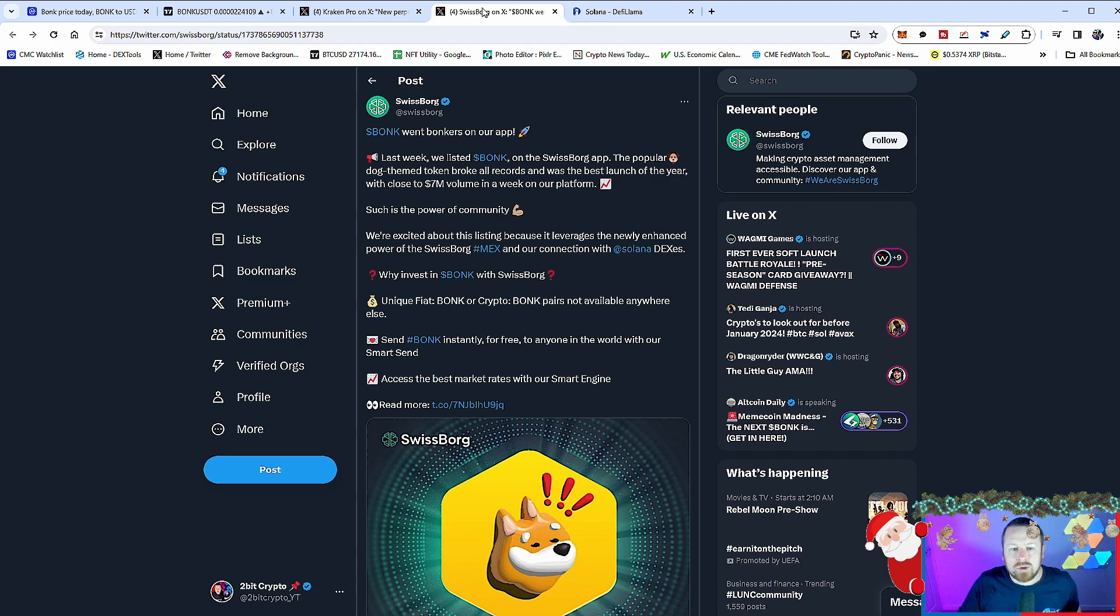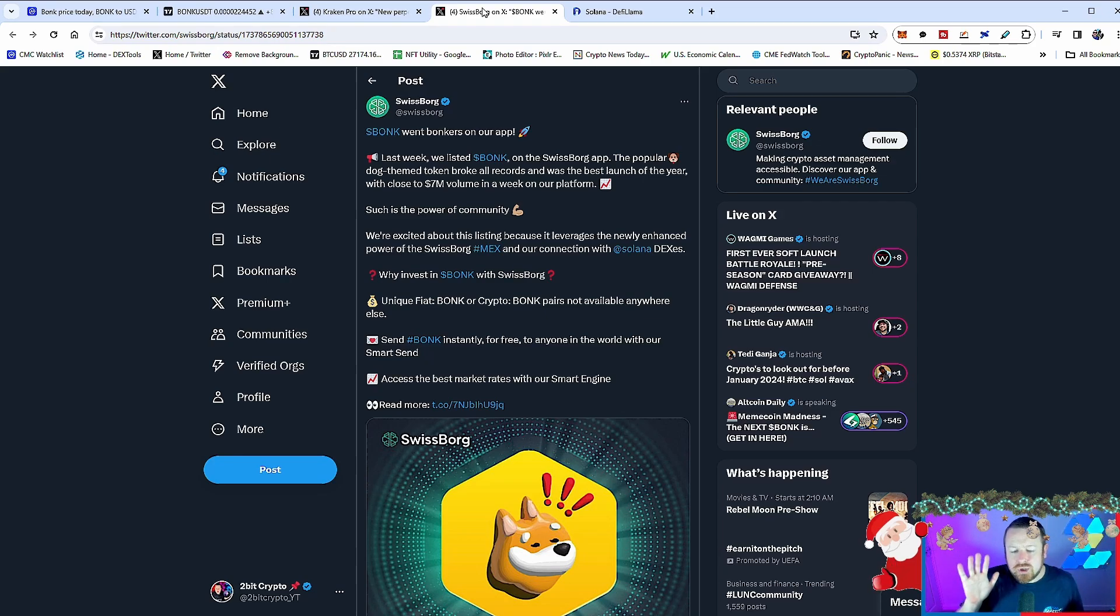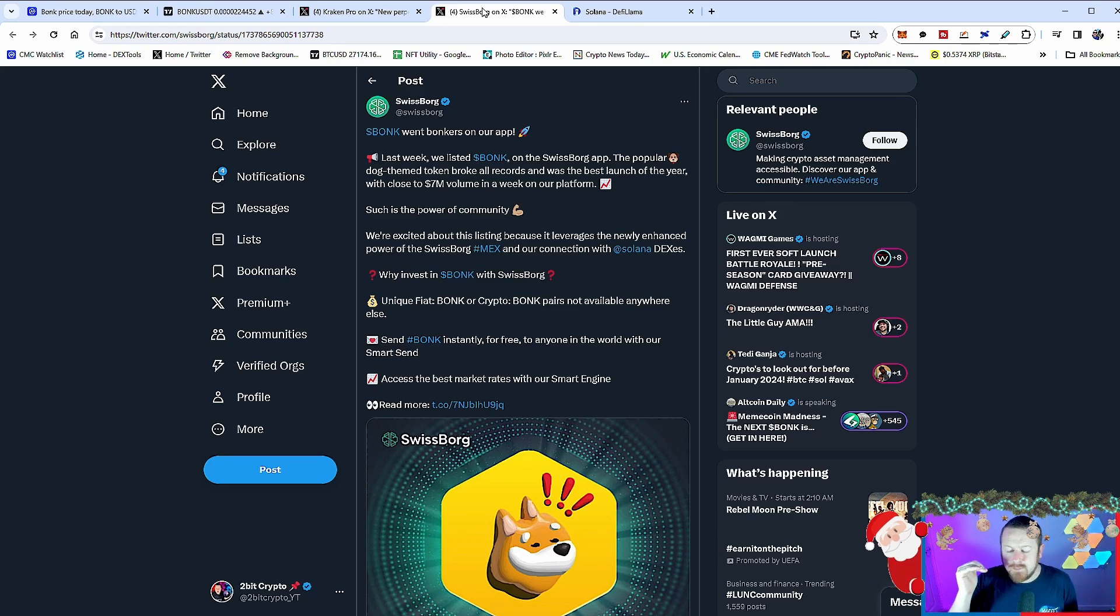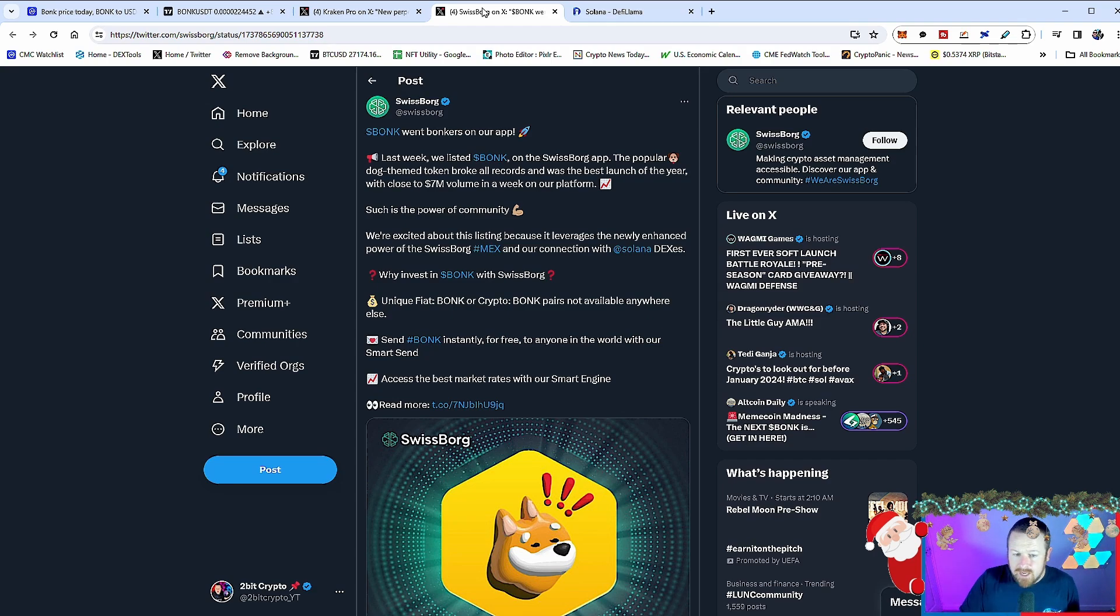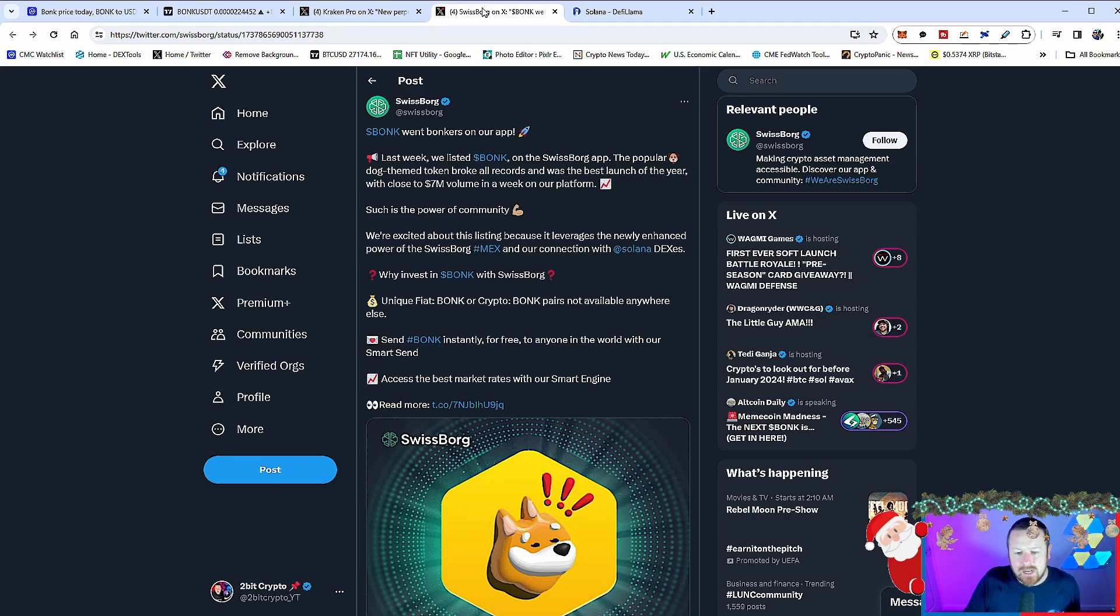And furthermore, we see SwissBorg. So SwissBorg, they listed BONK on their app. Popular dog-themed token broke all records and was the launch of the year with close to seven million dollars in volume in a week on the platform. So again, that just shows the adoption across many different platforms, many different exchanges, many different applications for BONK.